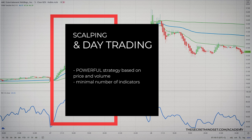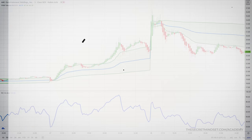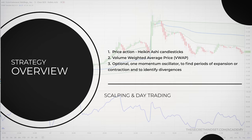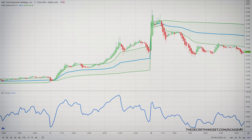With the scalping strategy, I keep my charts relatively clean with a minimal number of indicators displayed. Here is what I have on my charts: the price action in the form of Heikenashi candles, the Volume Weighted Average Price indicator, and optionally one momentum indicator to find periods of expansion and contraction and to identify divergences.